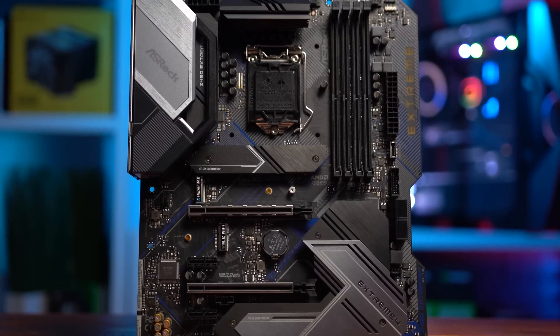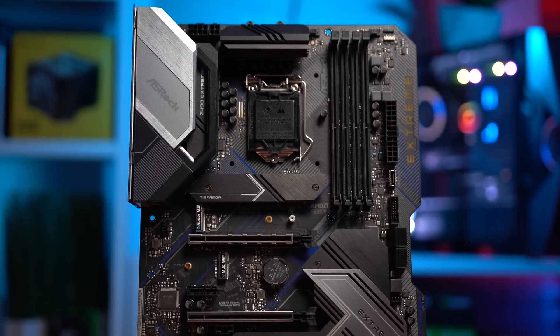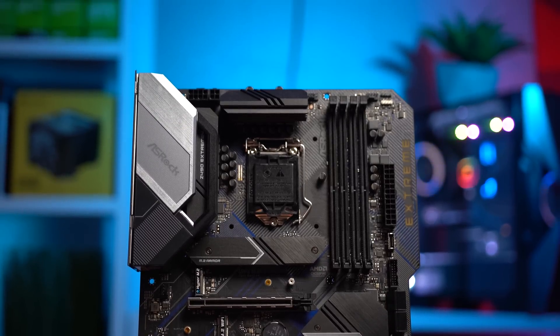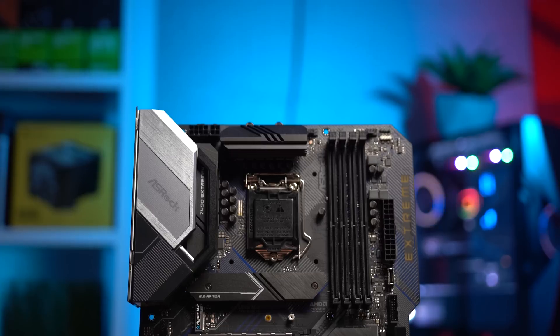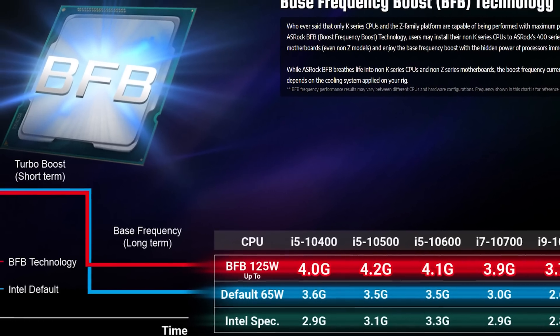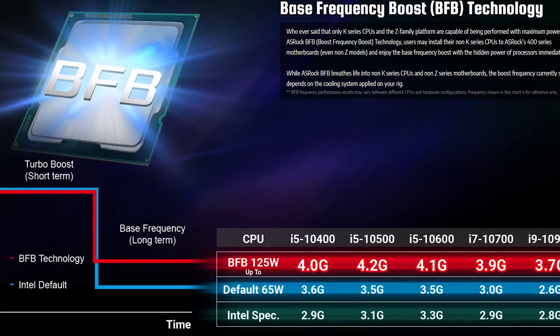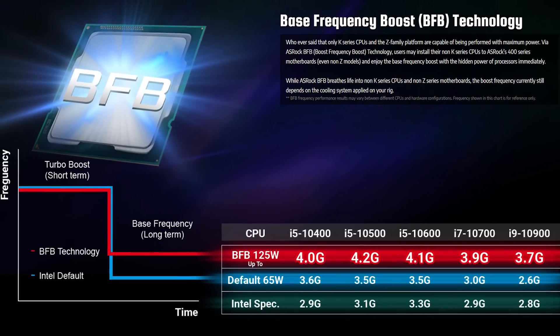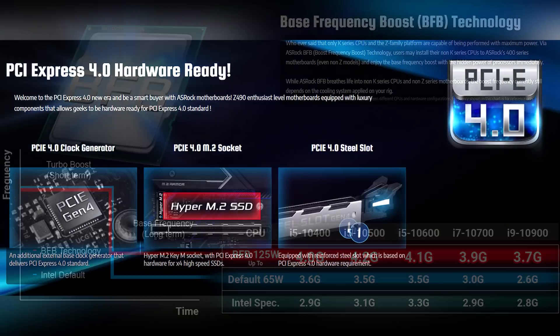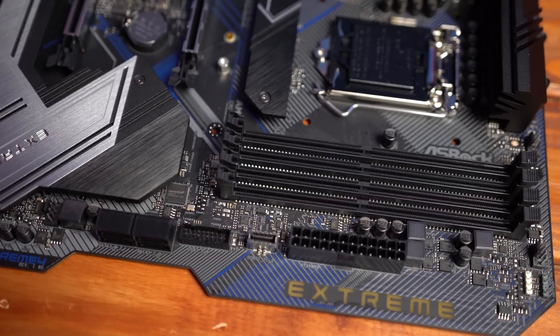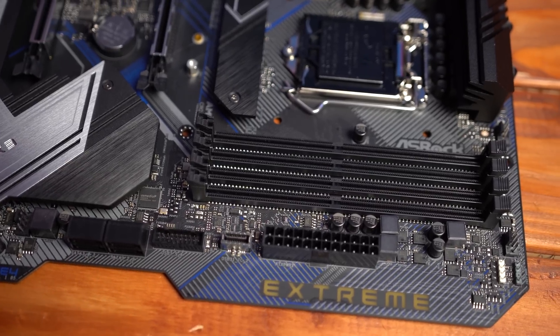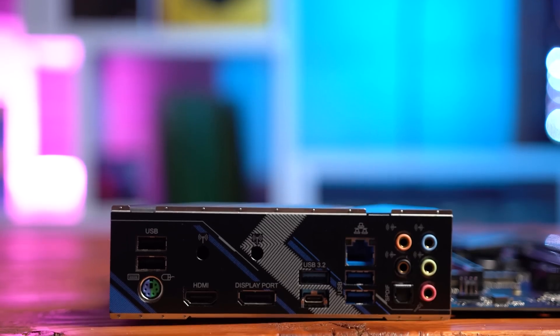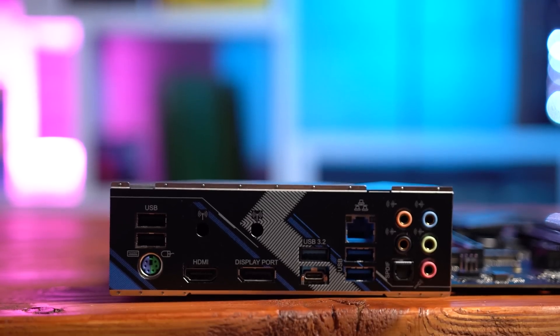This new Z490 model packs a punch, supporting not only Intel's newest 10th gen processors, but can even overclock the non-K versions with its base frequency boost technology. The Xtreme 4 also contains a blazing fast PCIe 4.0 M.2 socket and DDR4 RAM up to 4,266 MHz.